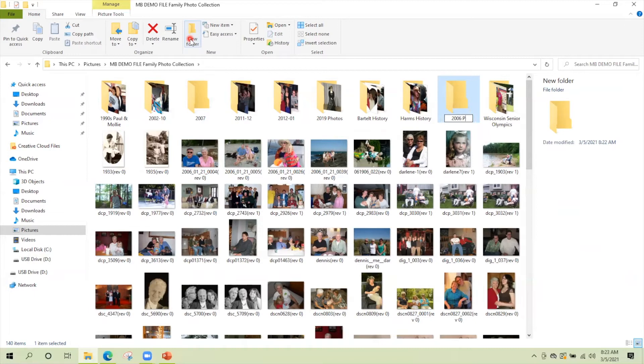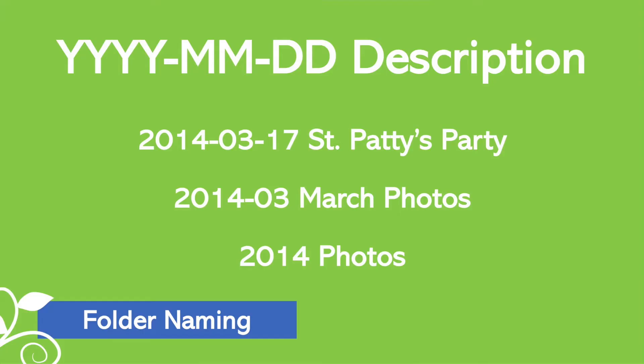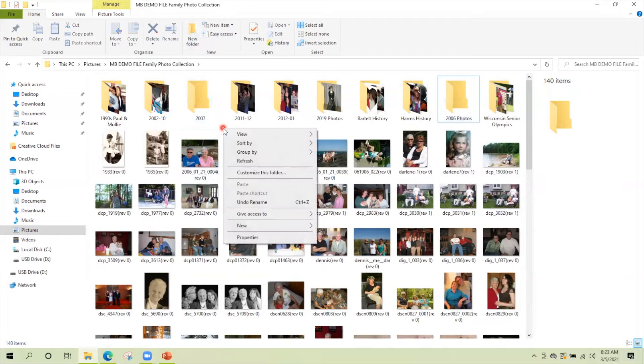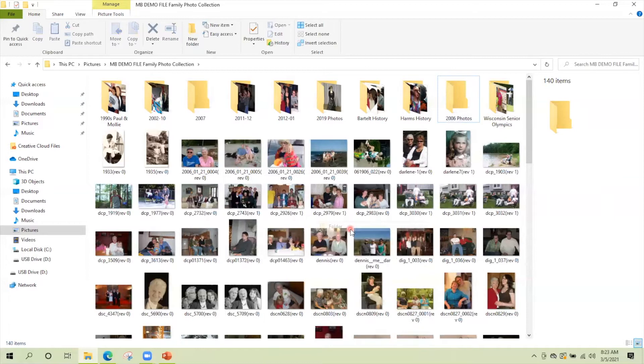So the formula is year, month, date, description, and you can use it in many different variations. Remember we hit the home tab and then click new folder. You can also use your right click on your mouse to create a new folder as well. So it's just putting another folder in there and we'll just do 2008 photos.